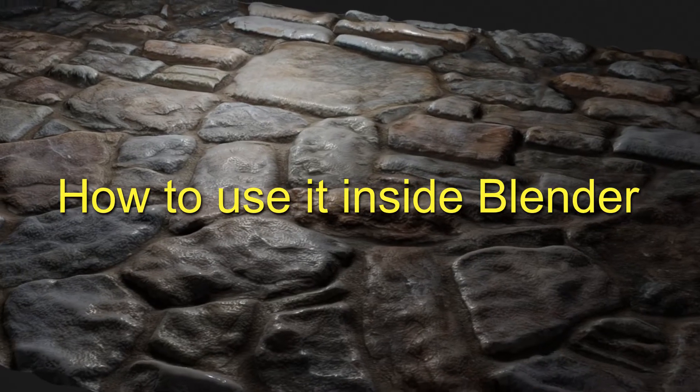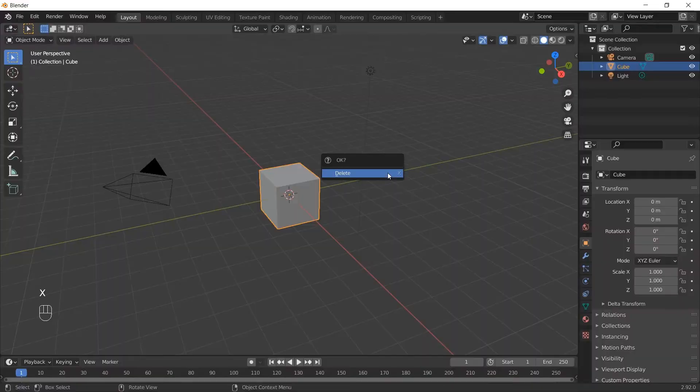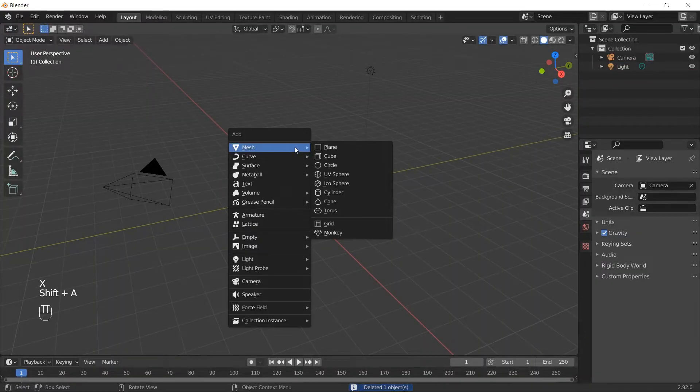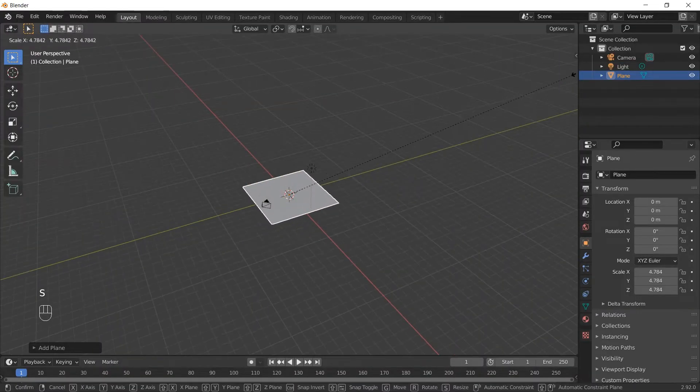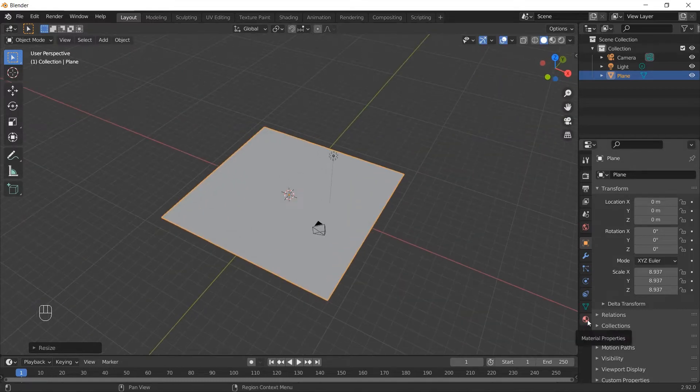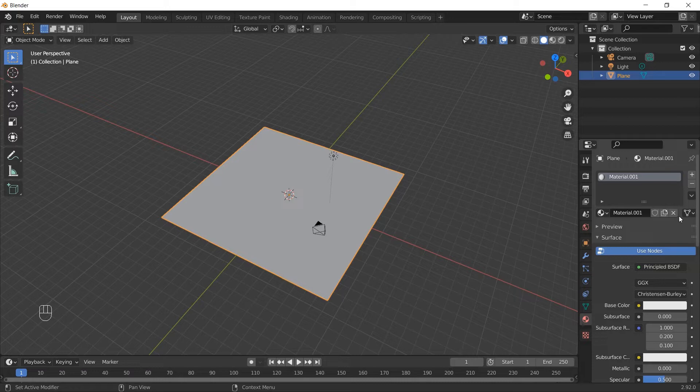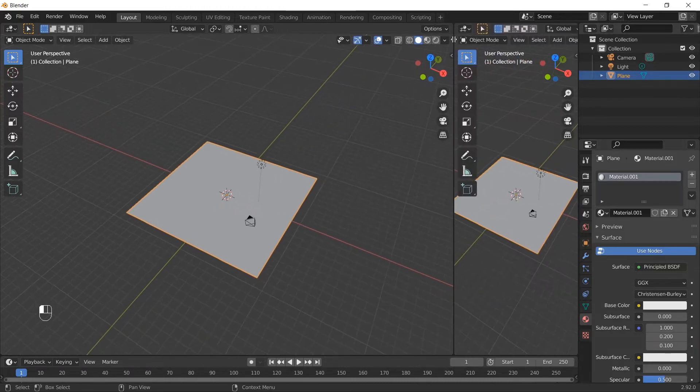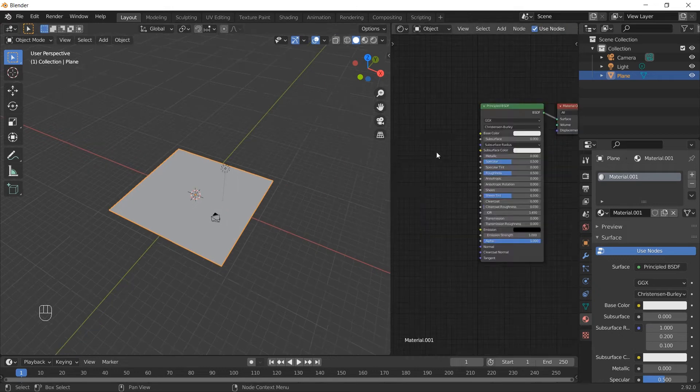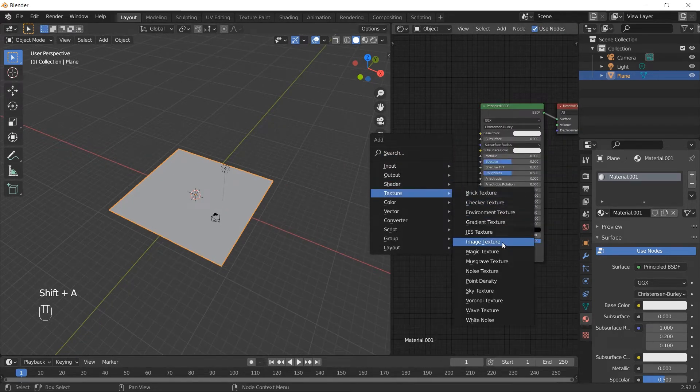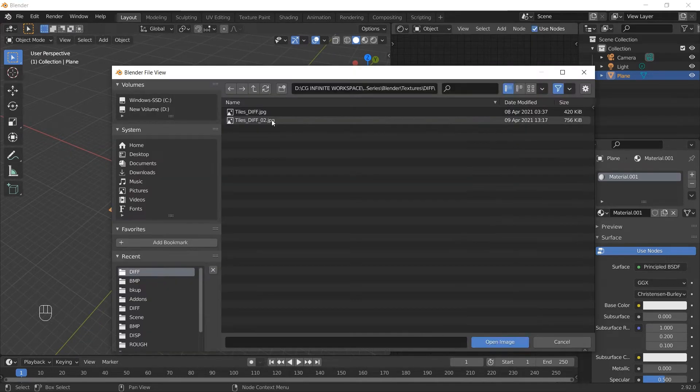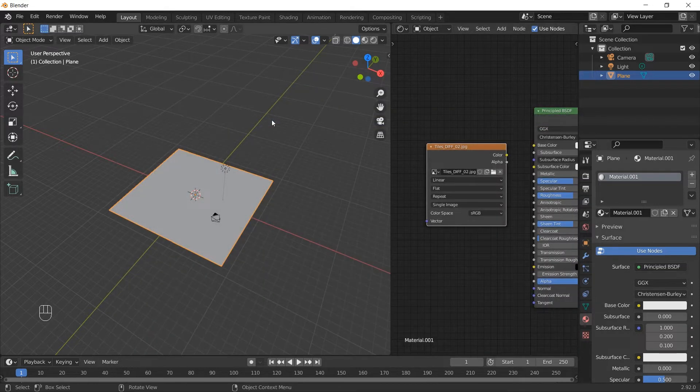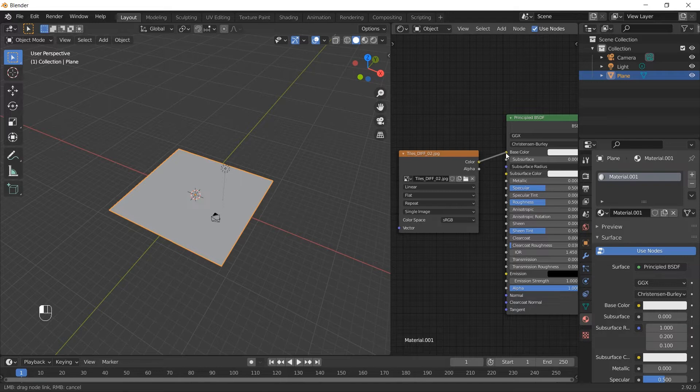Let's see how to use it inside Blender. We will delete the cube and add in a plane and scale it up. Now let's create a new material for this plane. I will split the window and select Shader Editor. Now let's add the image texture to this plane, and I will select this diffuse texture which we saw earlier. Connect that to the base color.